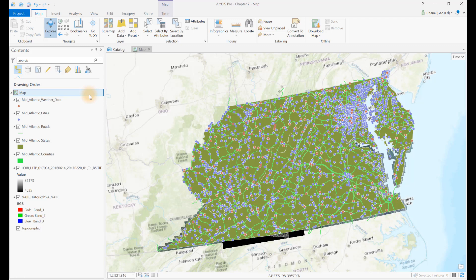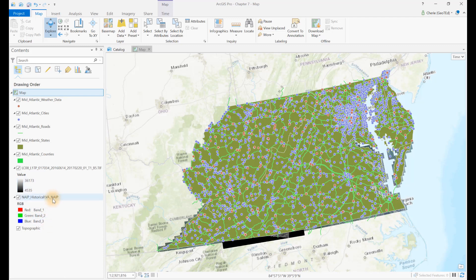When adding vector or raster datasets to a map project, ArcGIS Pro selects symbology to display the data. Points are always displayed as colored dots, lines as colored lines, and polygons as solid colors outlined with different colors. Most raster data is displayed as stretched grayscale. Aerial photos, such as those displayed using the NAIP GIS server connection, display as red, green, blue, or RGB format. All of these types of display symbology can be modified.